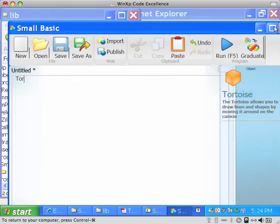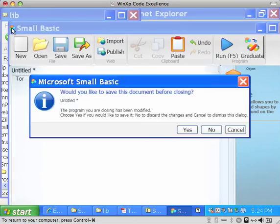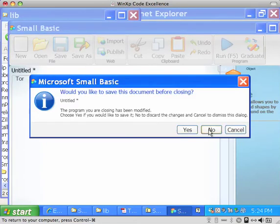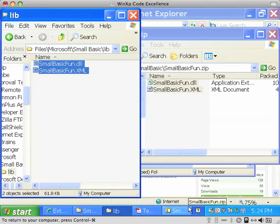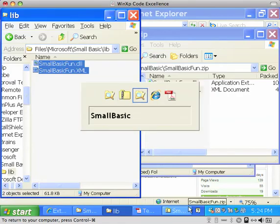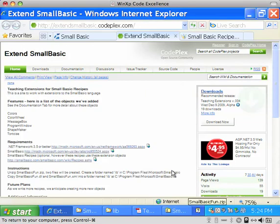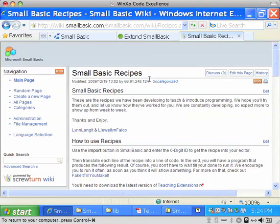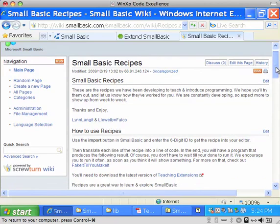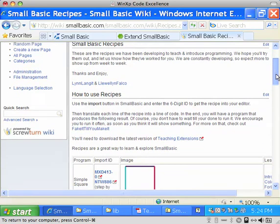So the last thing that you're going to want to do is navigate out to our Wiki and take a look at the recipes that we've written that we use to teach children Small Basic. We welcome your use of them. And to get there, it's just wiki.smallbasic.com, and you can take a look and see the recipes.